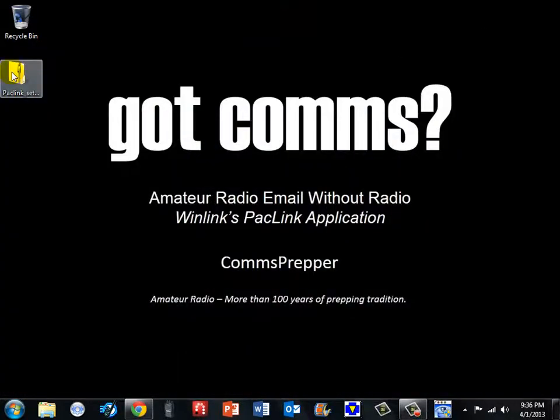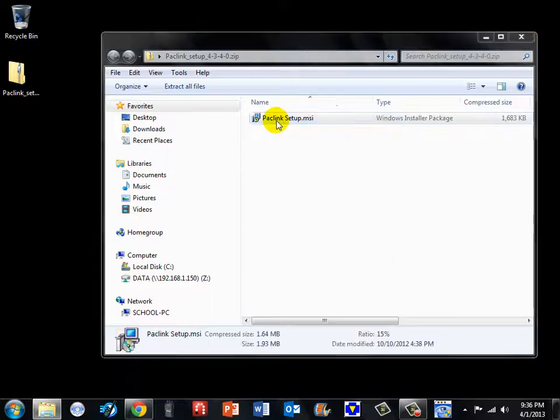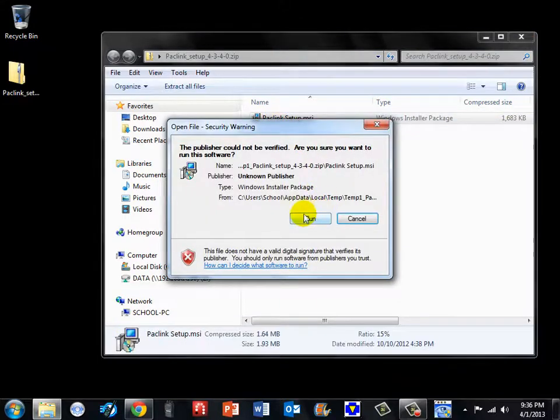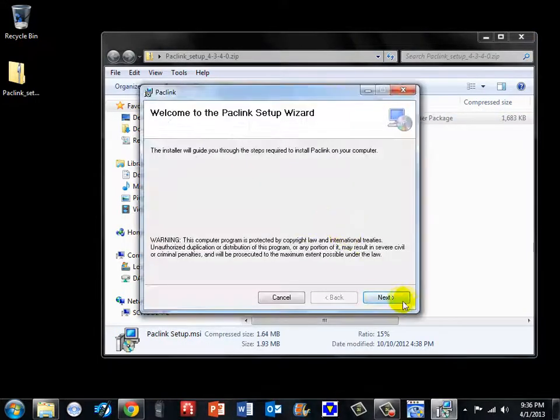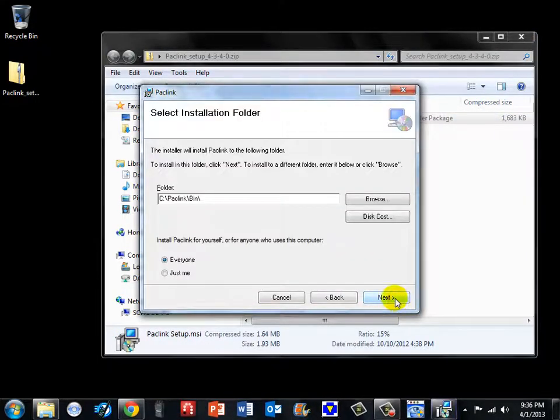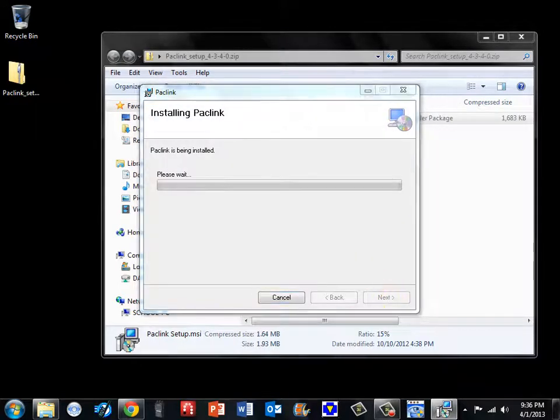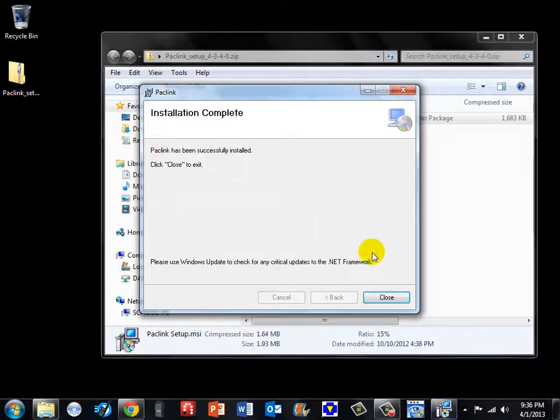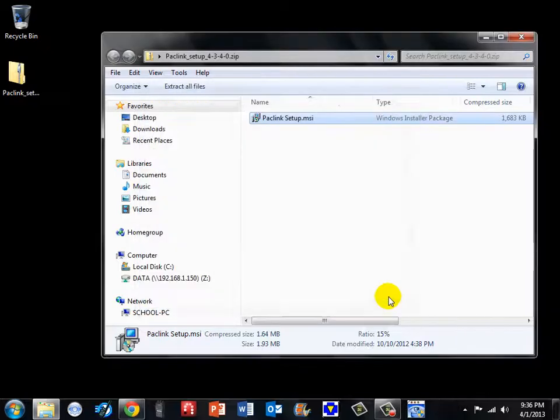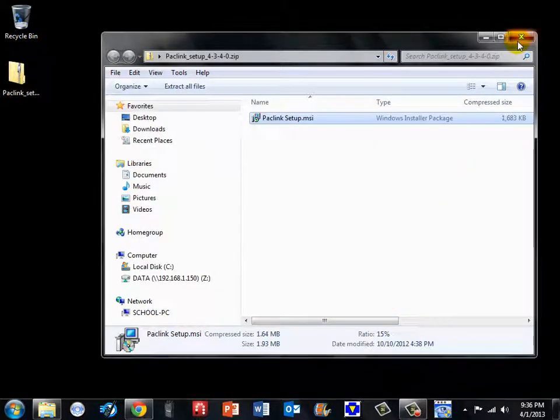We will go ahead and execute that installation package for paclink. We are going to accept the defaults for the installation and accept the risk and do the install. And now paclink is installed on our system.